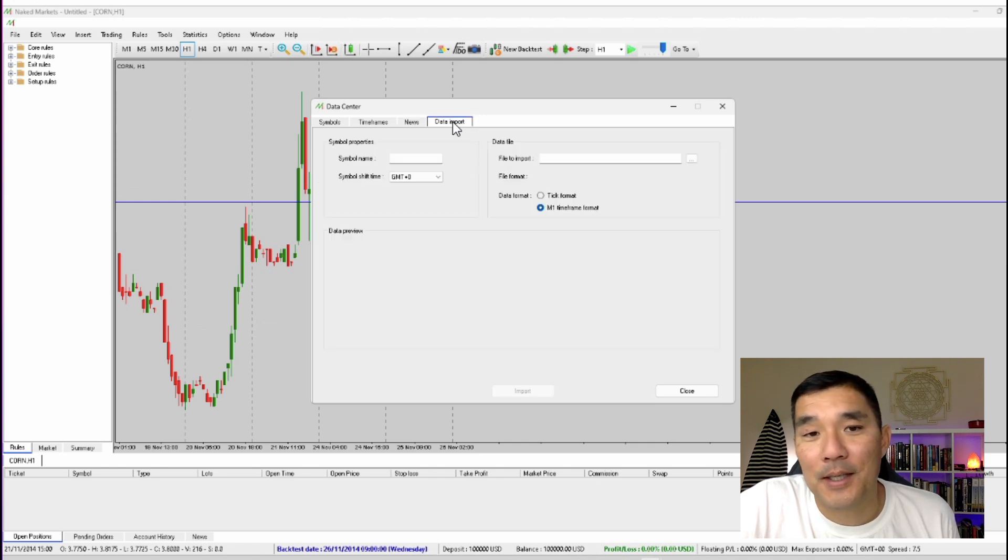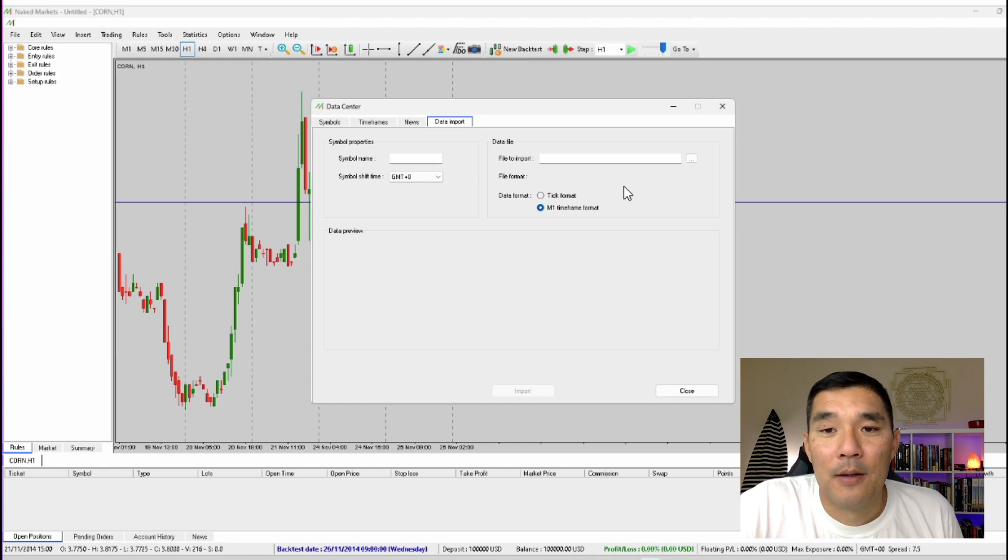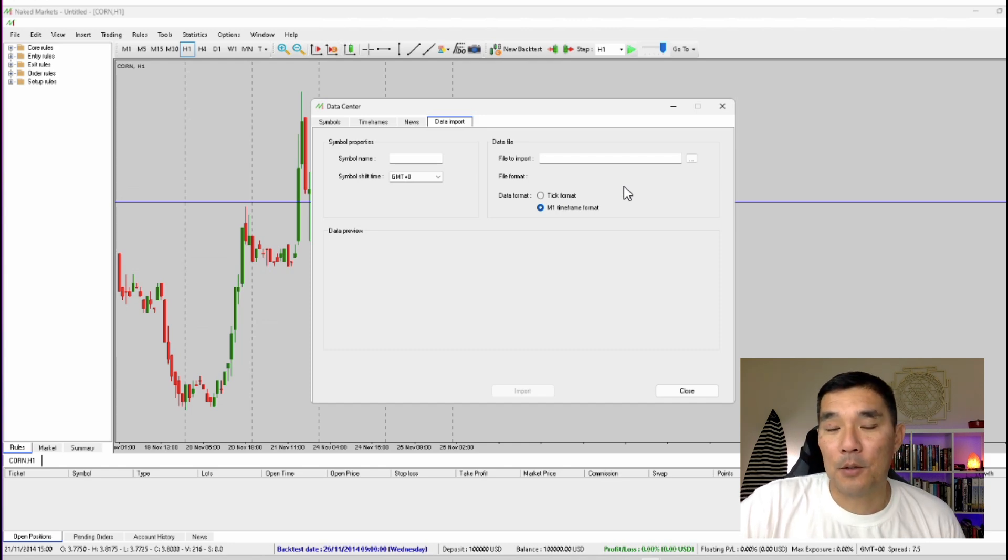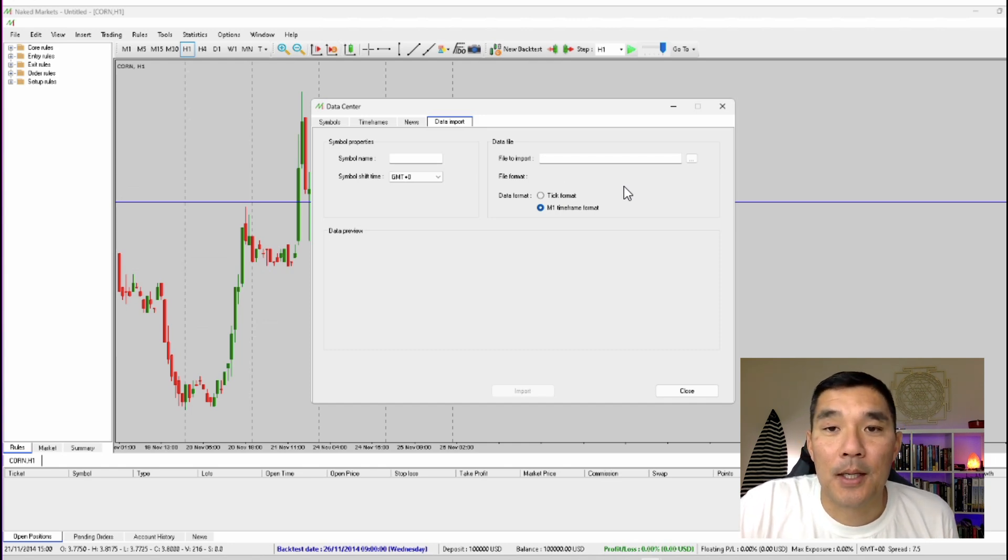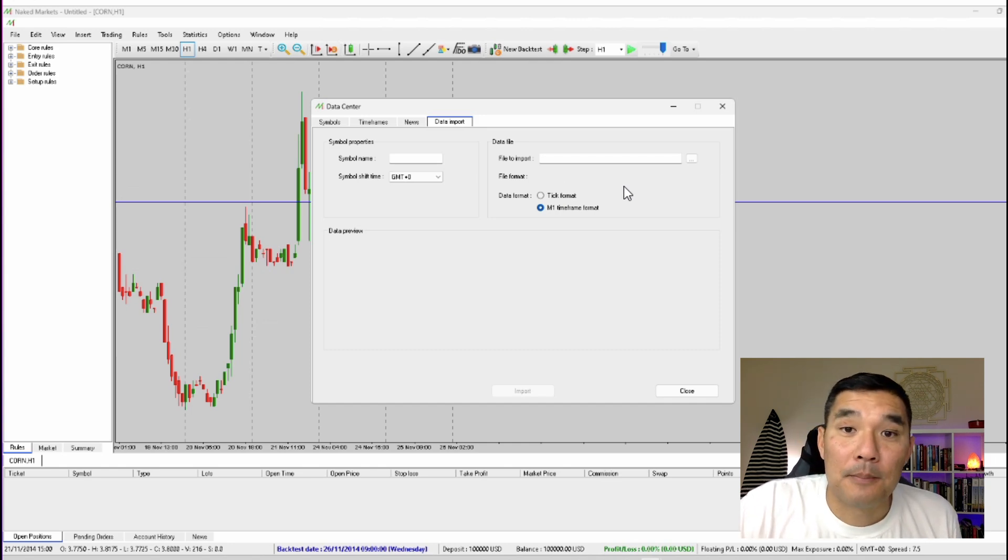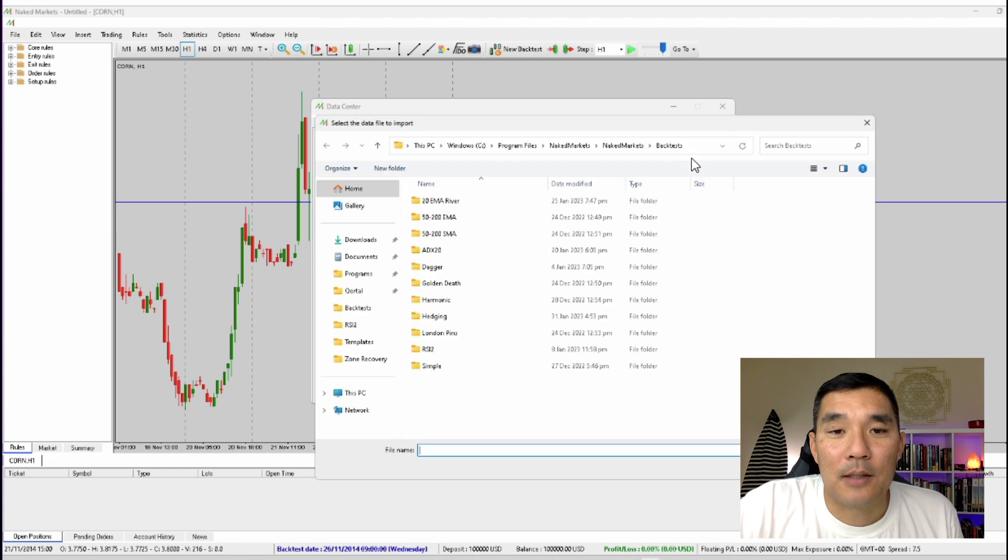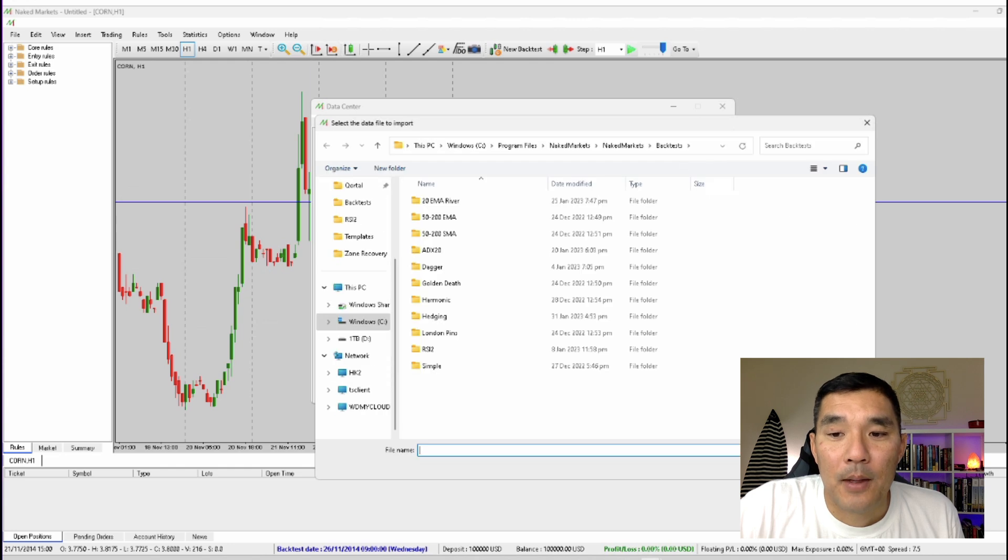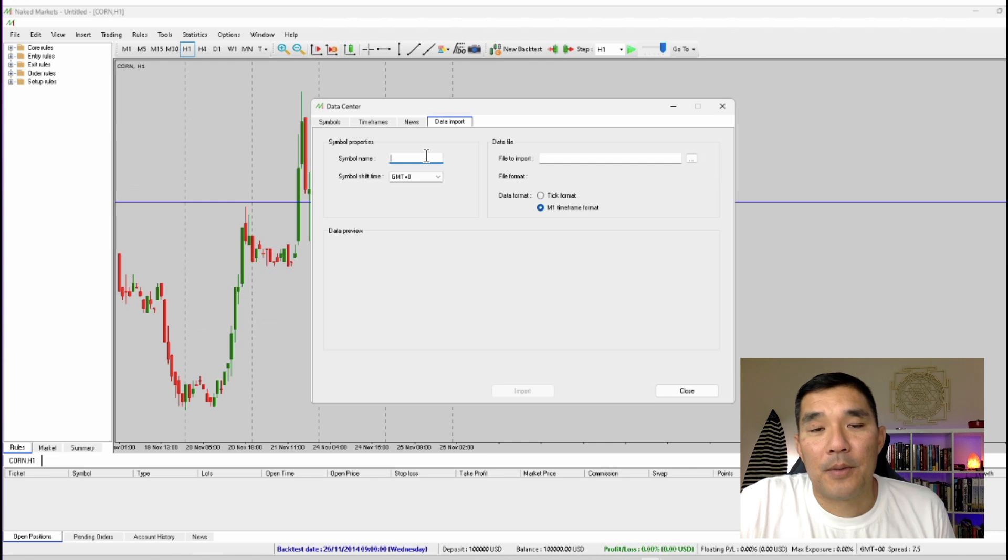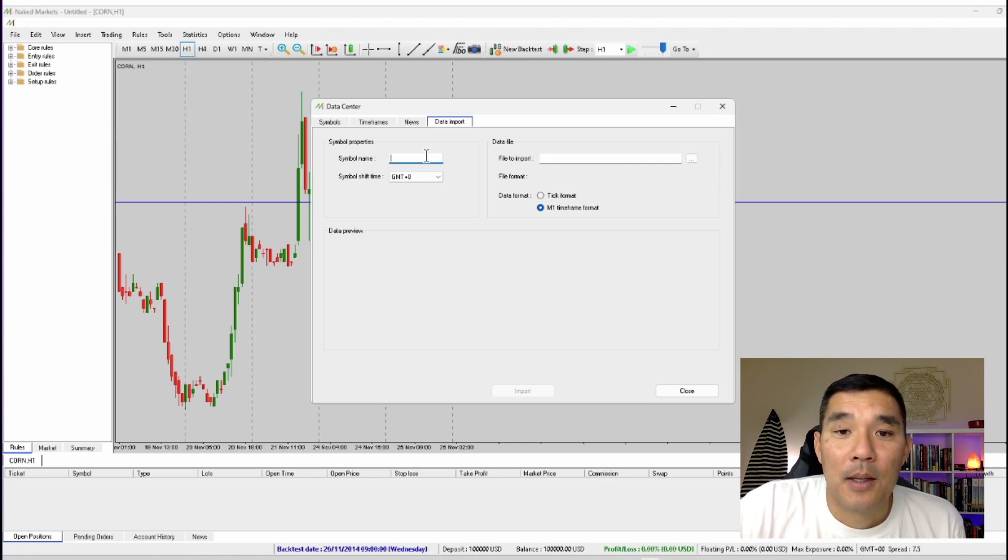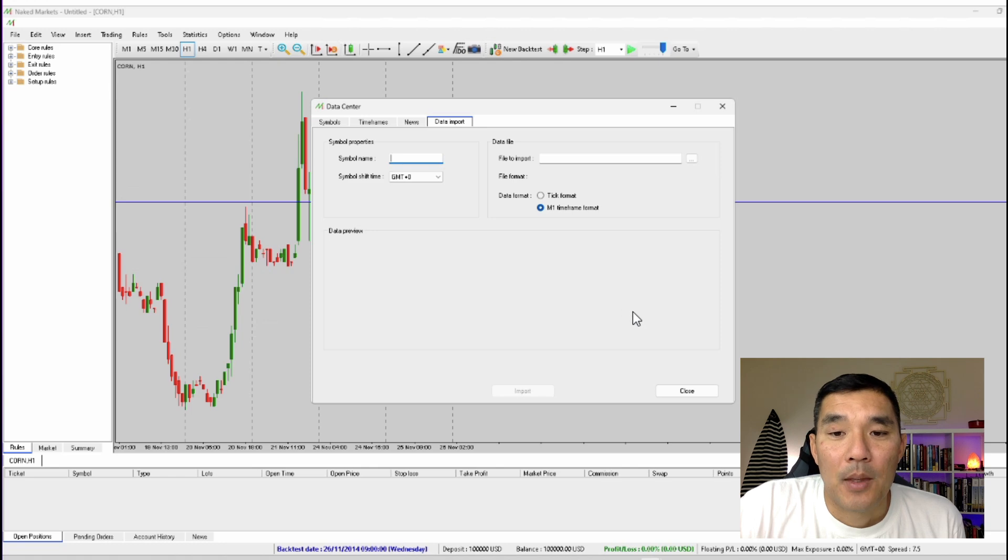And then finally you can import data into Naked Markets. Simply download a file from a third-party vendor or maybe you can do an export from your trading platform and then you can upload that here. Just click this button to select the file and then you can type in the symbol name here for one of the existing symbols and you can import that data into Naked Markets.